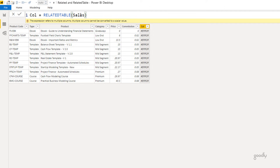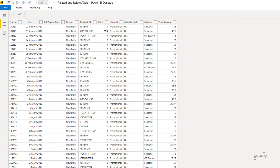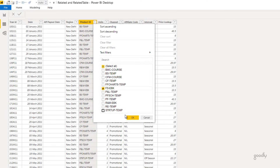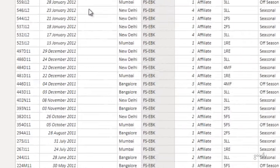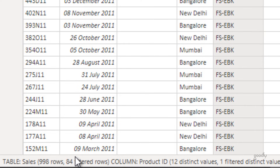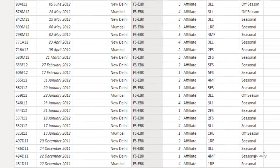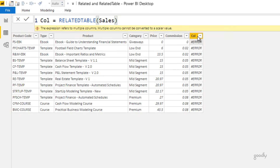The error says it's not returning a scalar value. What RELATEDTABLE does when used on the products table is follow the relationship, filter the sales table to only the rows matching the current product code, and return that filtered table. For example, product code 'FSEBK' — if I filter the sales table to that product ID, I get 84 rows. That entire set of 84 rows is what the formula captures for that first cell.